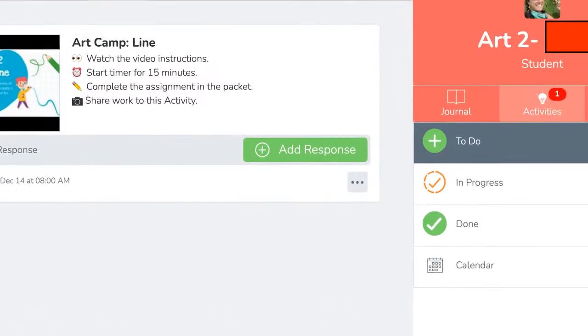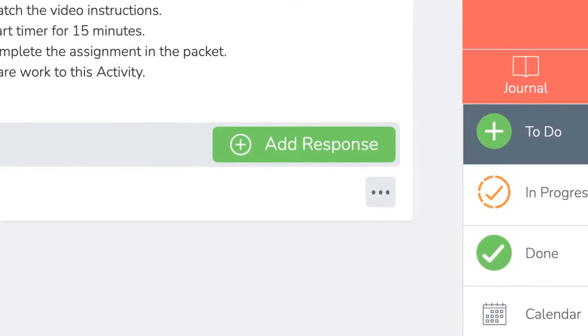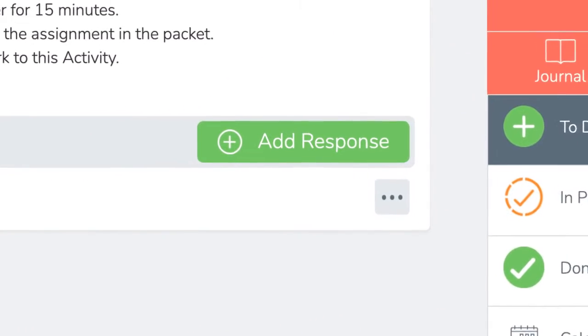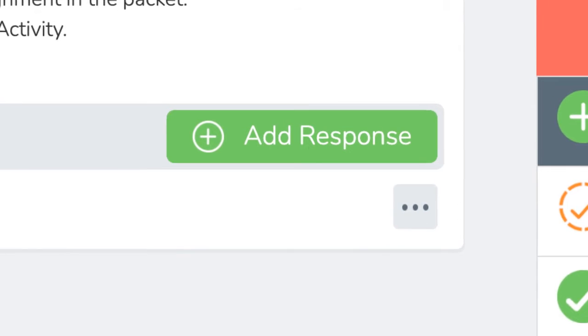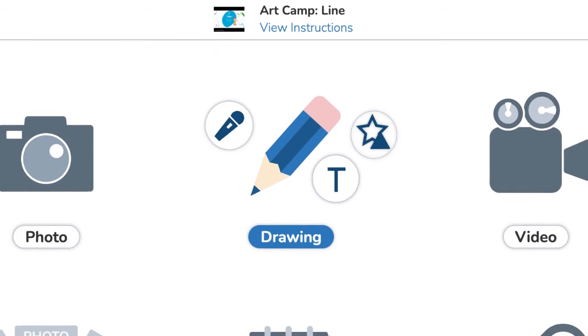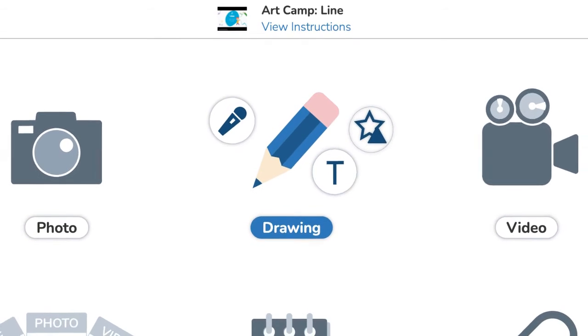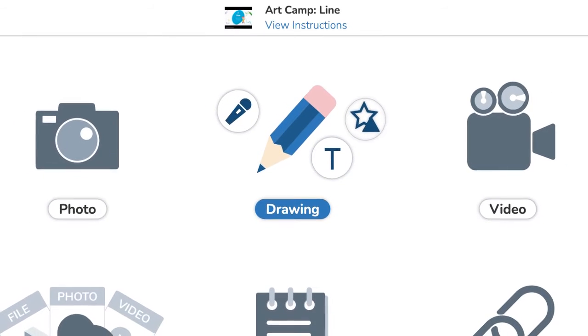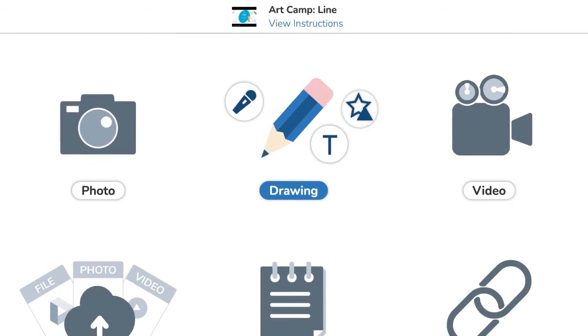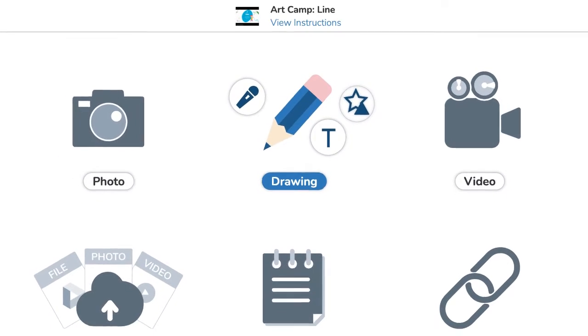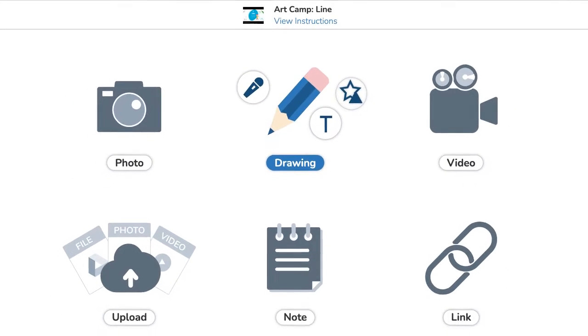Once you've created your art, you're going to go back to the activity and add response. Most students like to use the draw option, but there's other ways of adding your response. My favorite is the draw option.